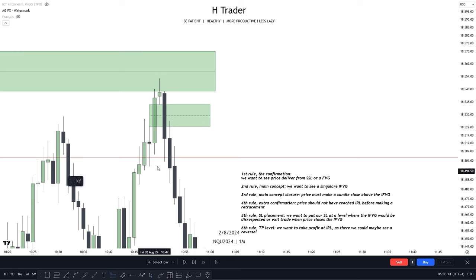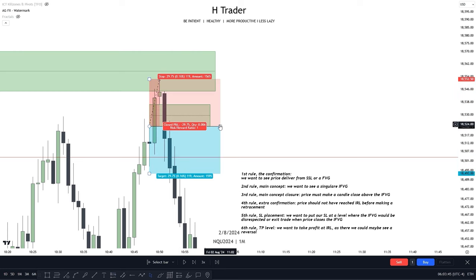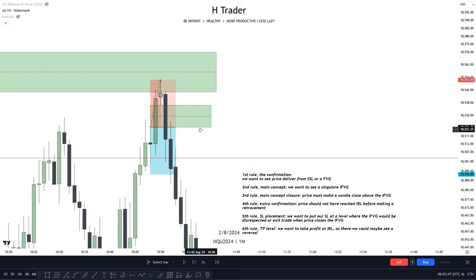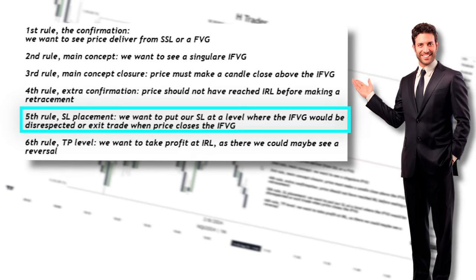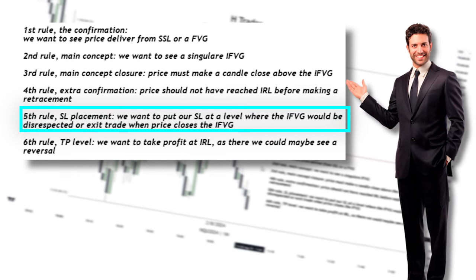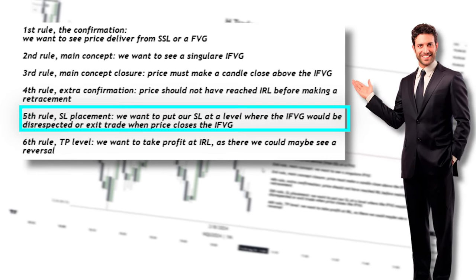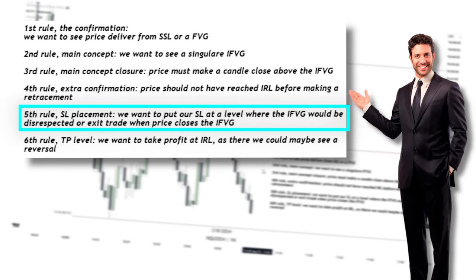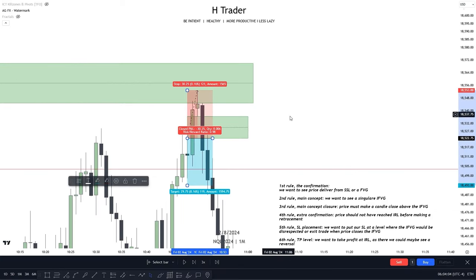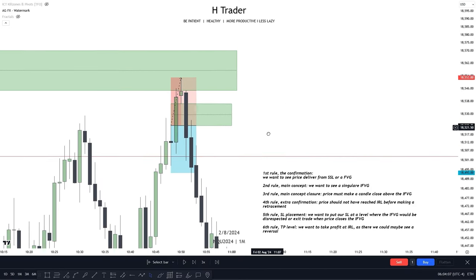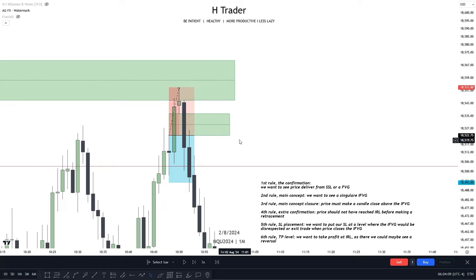So if we wanted to make a trade entry based on this inversion fair value gap, we would enter when price creates a retracement, or when price makes a close beneath it. Then the fifth rule is stop loss placement. We want to put our stop loss at a level where the inversion fair value gap would be disrespected, or extra-betrayed when price closes at the inversion fair value gap. A solid stop loss placement would be above this high, as that high would validate that the idea of the inversion fair value gap is no longer valid.